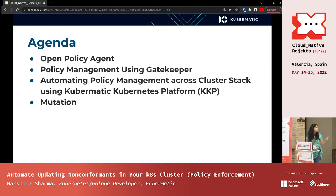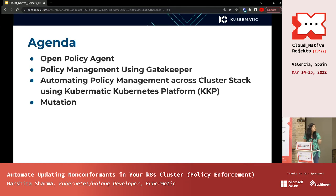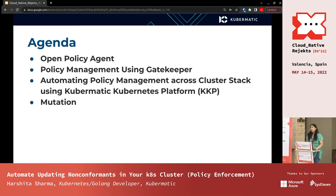KKP is a Kubernetes platform — a one-point solution for managing a lot of clusters across hybrid, edge, or cloud environments. We will focus on how we are managing and automating policy enforcement and compliance across cluster stacks using KKP. And we'll also cover mutation: not just creating policies, but how you can update resources before they are created, so you can update the request going to the admission controller.